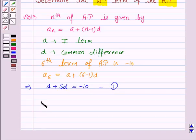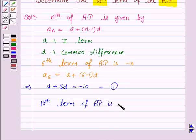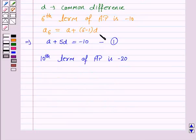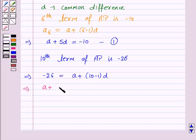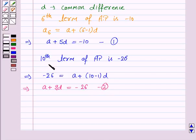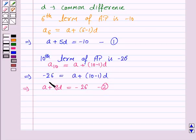Now we are given that the 10th term of AP is minus 26. So again using this formula, we have minus 26 is equal to A plus 10 minus 1 D, that is A plus 9D is equal to minus 26. The 10th term is A10, which is given by A plus 10 minus 1 into D, and A10 is minus 26.